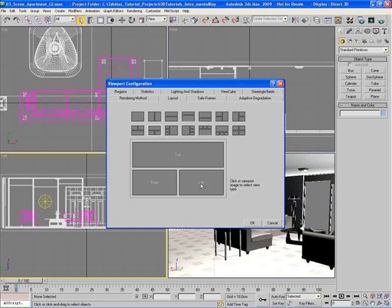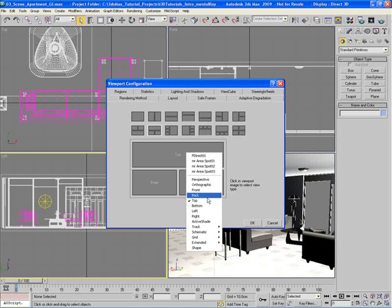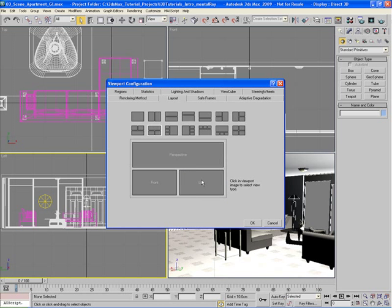We can actually customize this further. For example, if we want to take this top view and turn it into a perspective view, simply right-click on it and you'll see that top has a check mark. We can change that by selecting Perspective, and you'll notice in the layout dialog the top view switches to a perspective view.